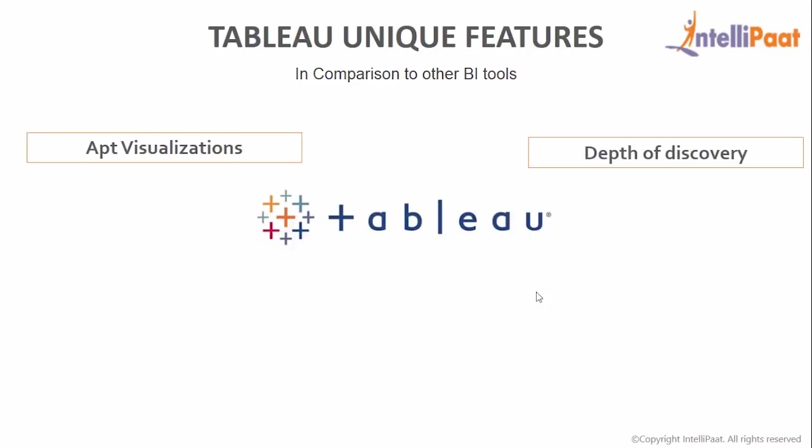Then it has got depth of discovery. Tableau gives users ways to answer questions as they investigate data visualizations. It can show basic trends as predictions, use what-if queries to adjust data hypothetically, and visualize confidence of data dynamically for comparisons.